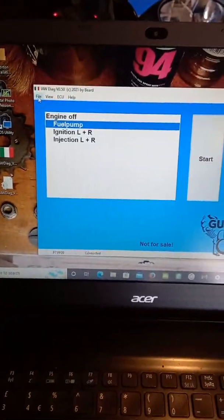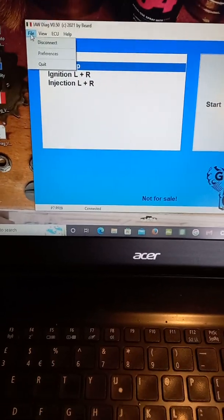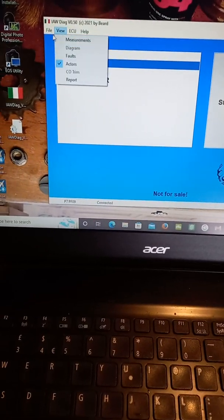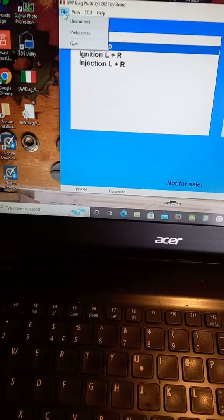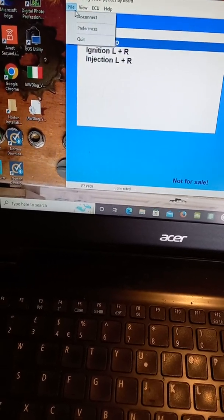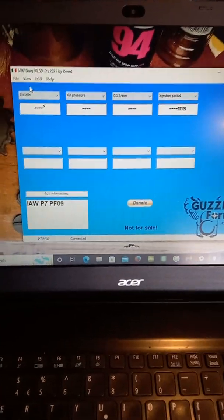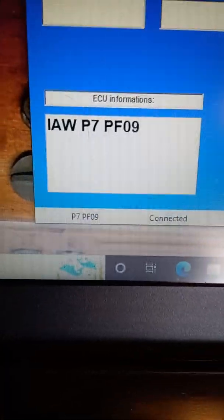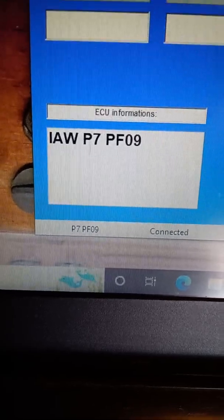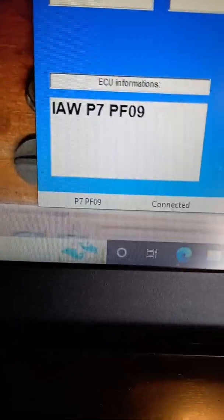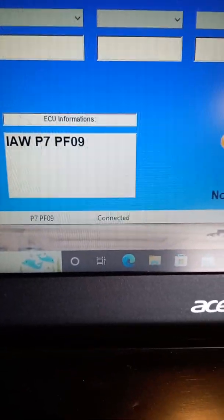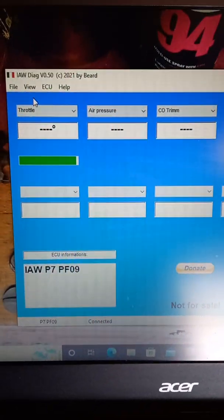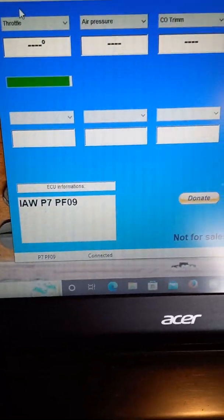It takes a bit of setting out. It's COM4. COM4 is normally the connection. Let me just see if I can see what we can do here. Here we go. There's your measurements, which I'll fire the engine up in a minute. And it appears the IAW P7 PF09 seems to be the one it reads, and it seems to be the ECU that it likes. I think it sort of selected that anyway. It's just loading at the moment, various things you can select.